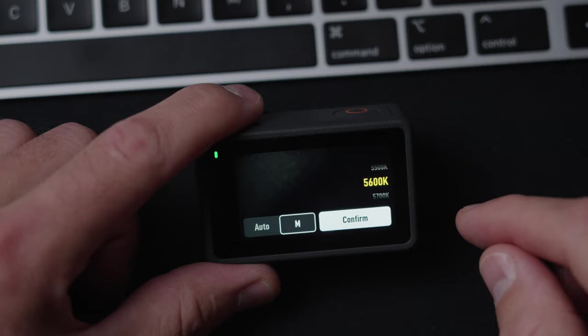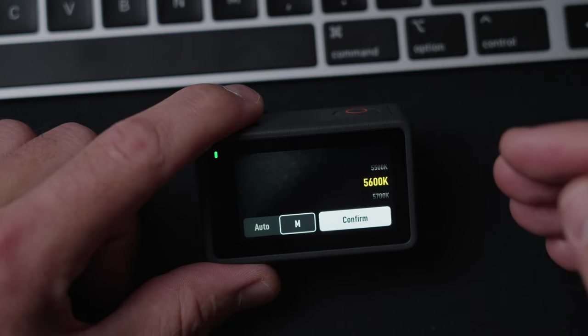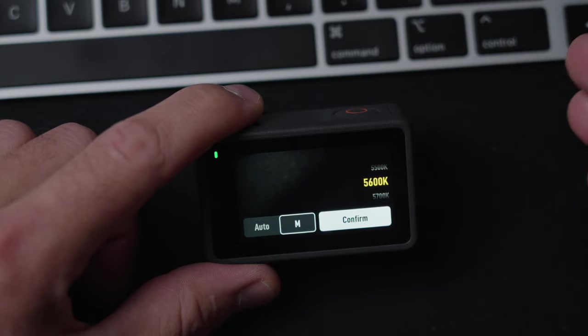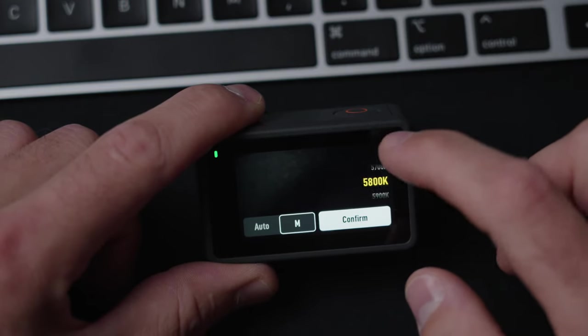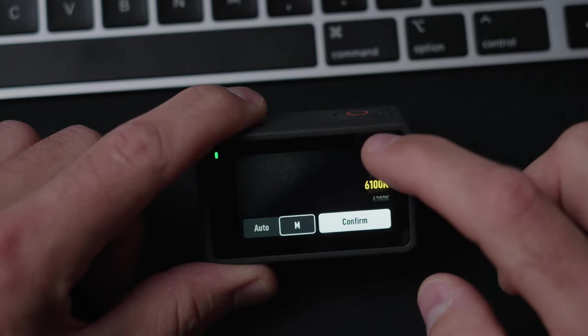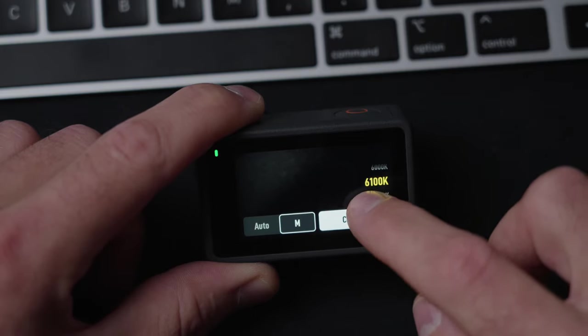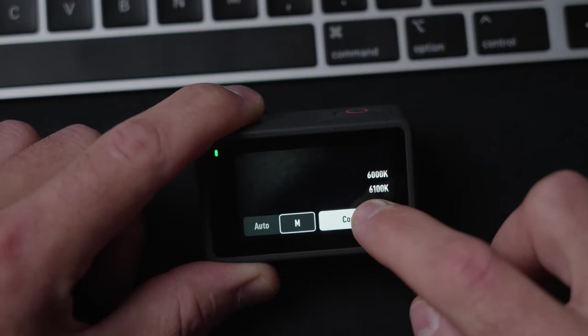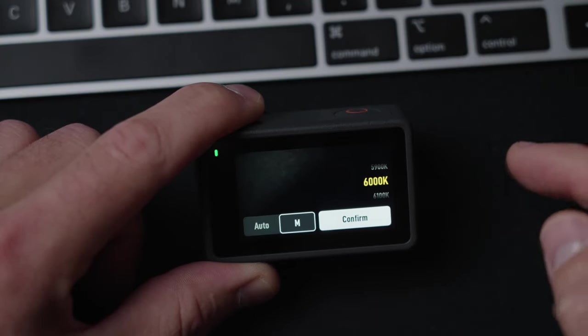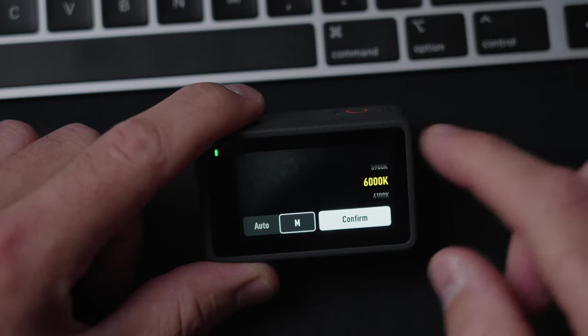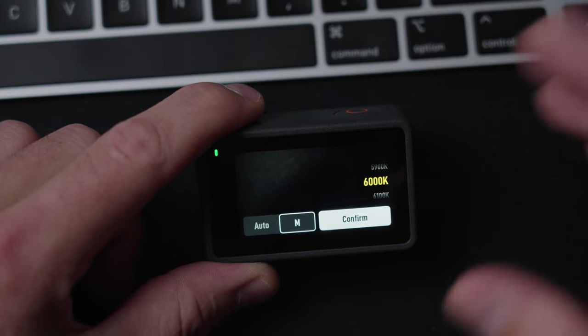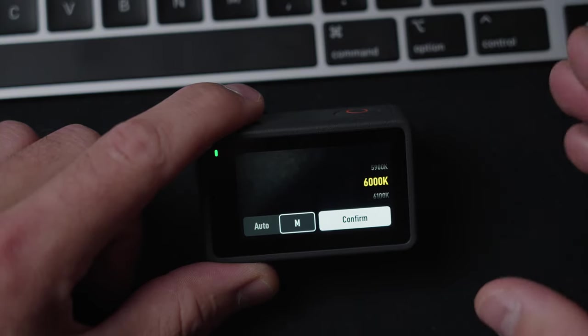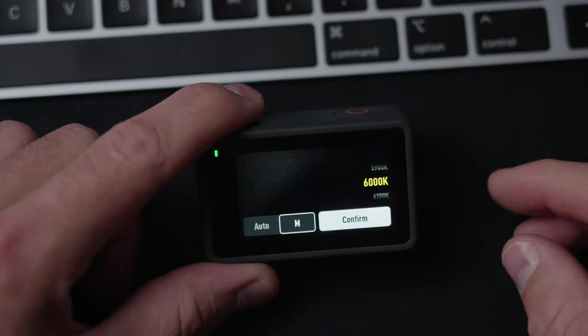White balance, I normally put on 5600 Kelvin. That is normal daylight. But if it's cloudy outside, I put it up to 6000 or even 6500. It depends on the weather condition. But that is the thing I always adjust a little bit before I start my day when I'm out riding.